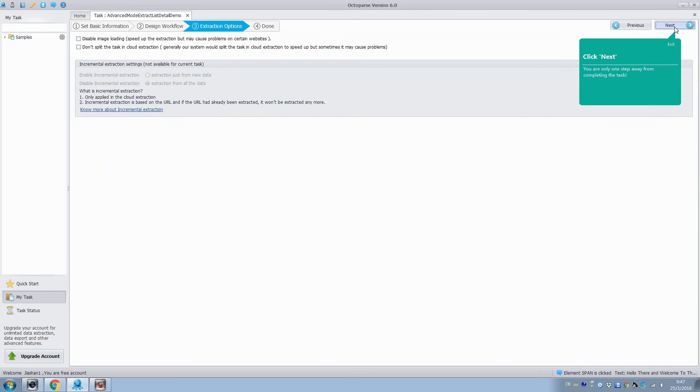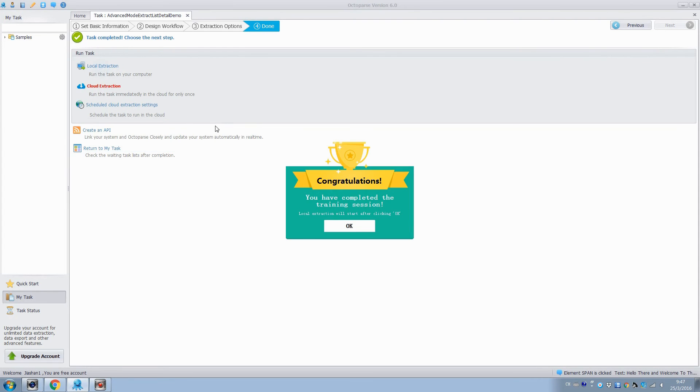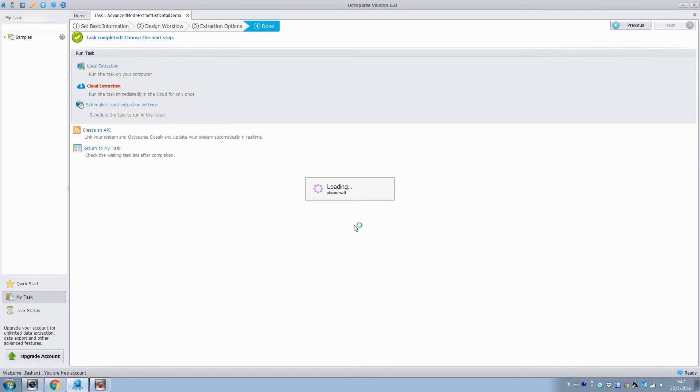Click Next, and Next. Now the task is completed. Choose the local extraction to run the task on the computer. Click OK, and Octopus will extract the data automatically.